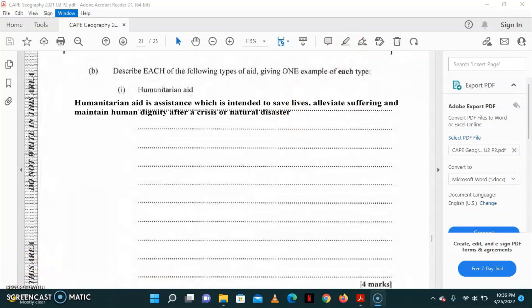An example of humanitarian aid is in 2010 when Haiti suffered that devastating earthquake. There were countries and organizations that basically offered food and water, as well as medical supplies. This would be classified as humanitarian aid.